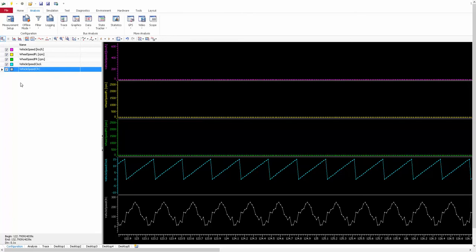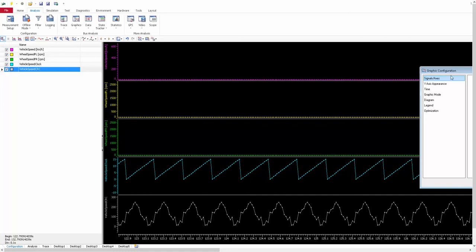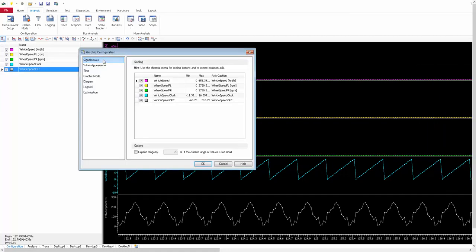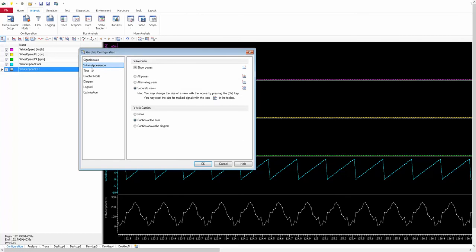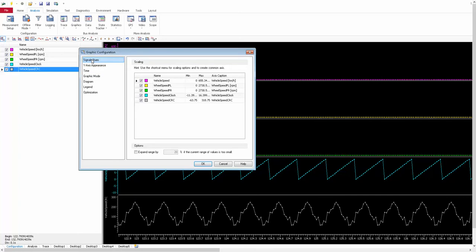In this video we are going to cover three major sections. You can double-click on the left panel or right-click and go to 'Configuration' — two ways to reach the graphic configuration window. Here you have options for customizing your graphic panel. The three sections we'll cover are: first, Signals or Axes; second, Y-Axis Appearance; and third, Time. The first section, Signals or Axes, is predominantly meant for scaling your y-axis.